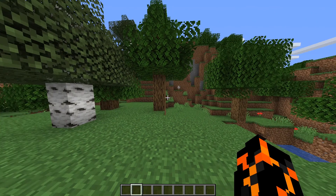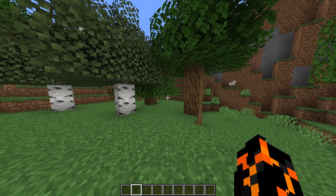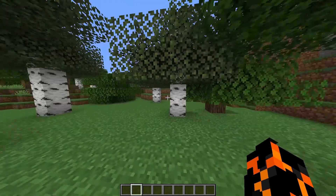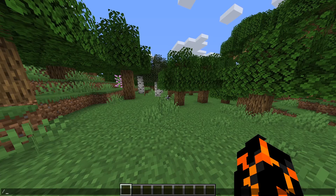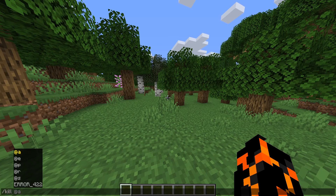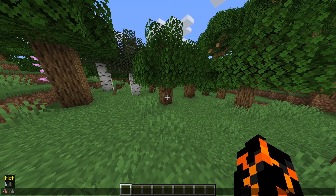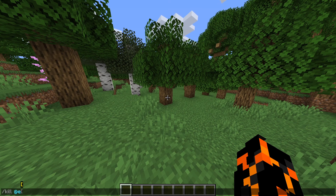I can't really demonstrate the differences between them because I'm in single player and I'm the only player on this world, but if you use @a it'll target all the players in the world. If you use @p it targets only the closest player, which if you're running the command will be you. Along with @a and @p there are also @e, @r, and @s. @e will target all living entities in your world, so this goes for things like items, mobs, and players — even armor stands and item frames count as living entities.